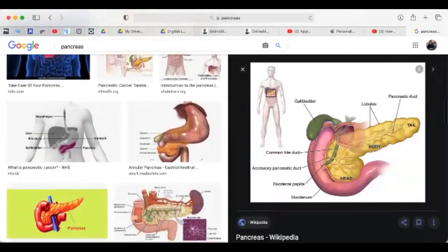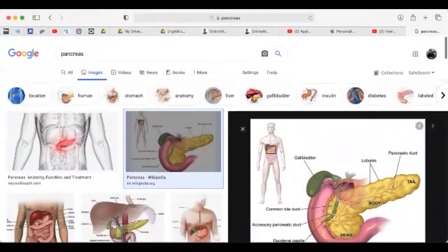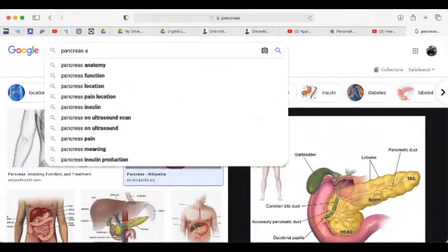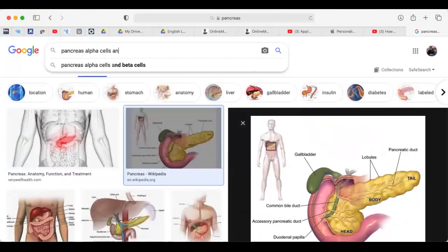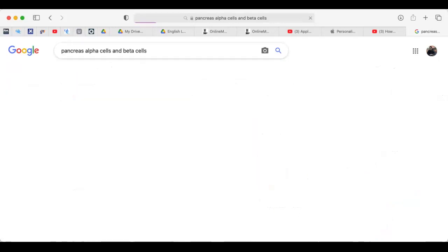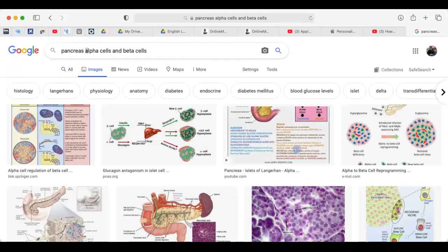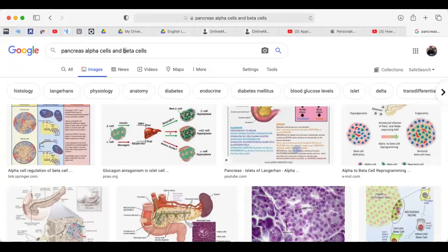We call them alpha cells and beta cells. The alpha cells — remember, A is inside alpha — the alpha cells secrete glucagon, and the beta cells secrete insulin. So alpha cells: glucagon. Beta cells: insulin.